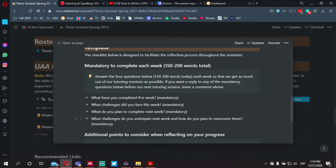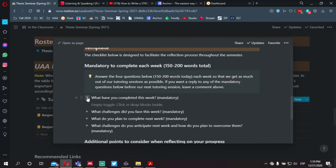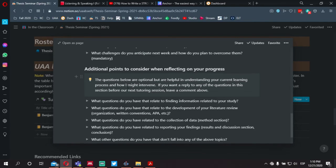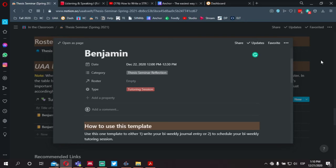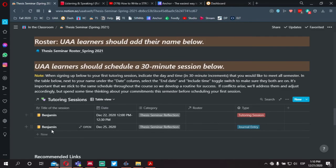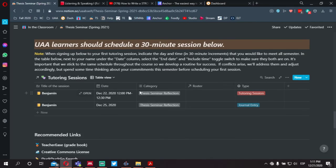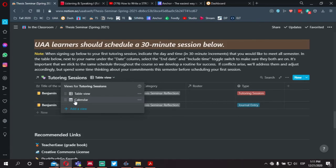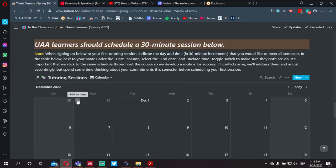You'll want to complete the four mandatory questions by selecting the dropdown toggle switch. The additional questions are optional. Once completed, notice that our entry is now complete — we have one tutoring session and one journal entry. There is also an additional way to add your journal entry and tutoring session: if you select the dropdown menu next to 'table view,' you'll be given an option to view the same content using the calendar view.